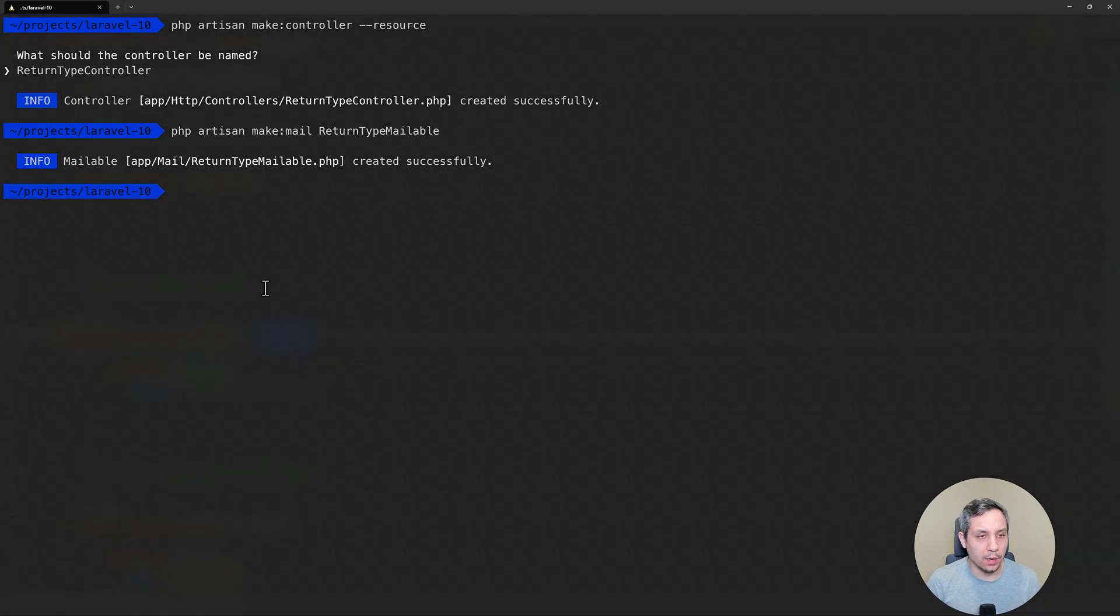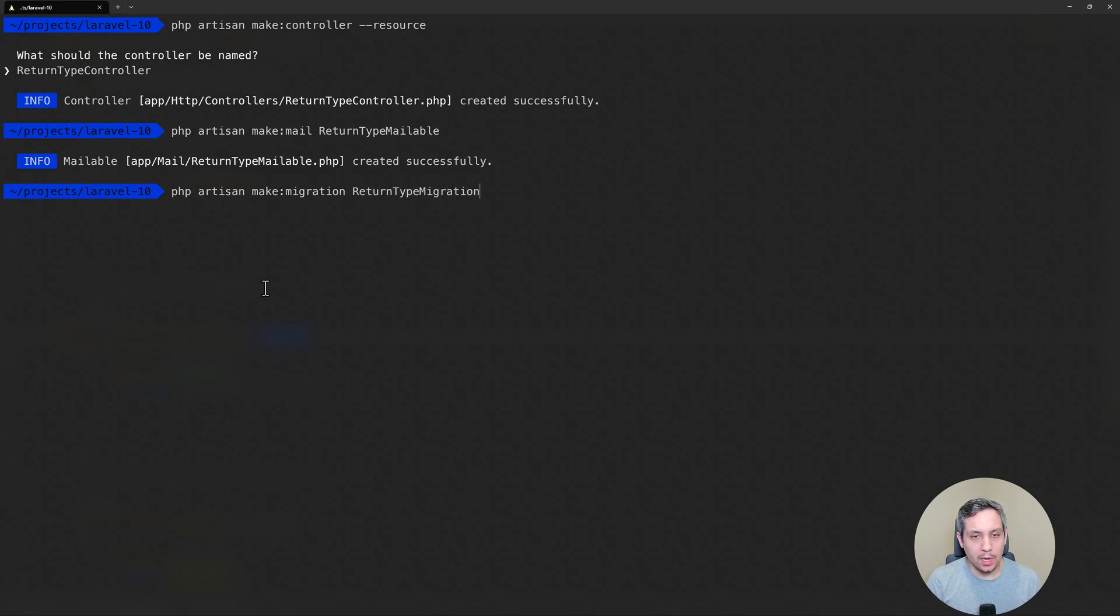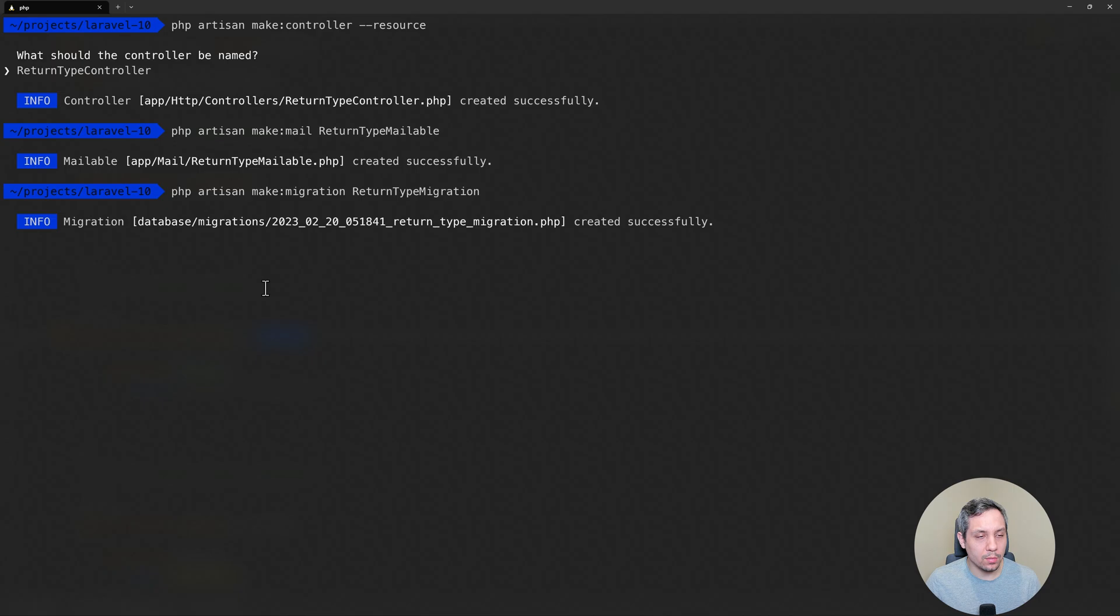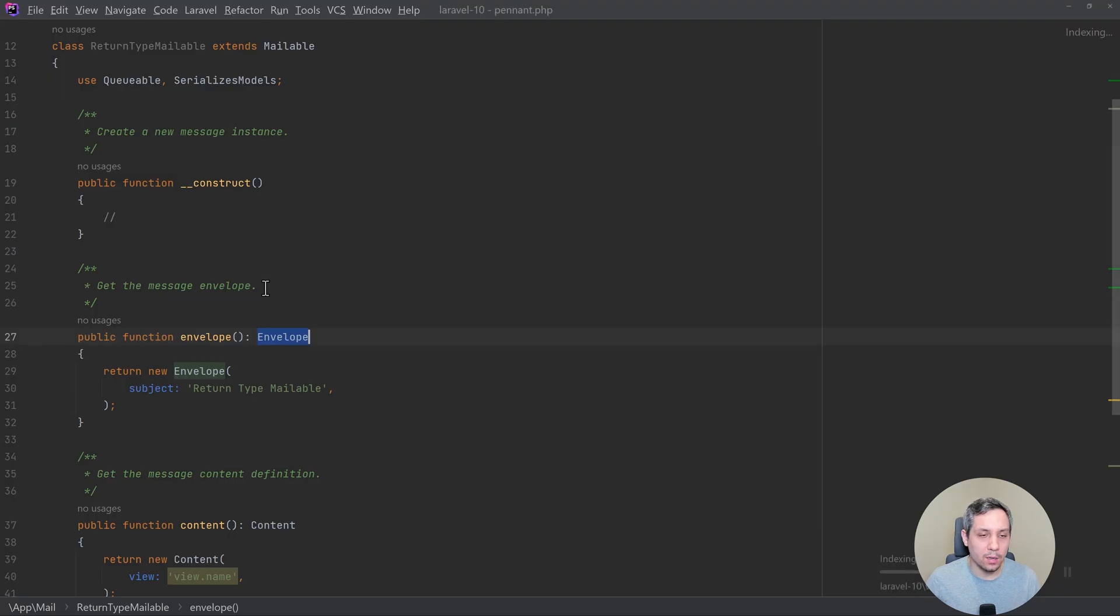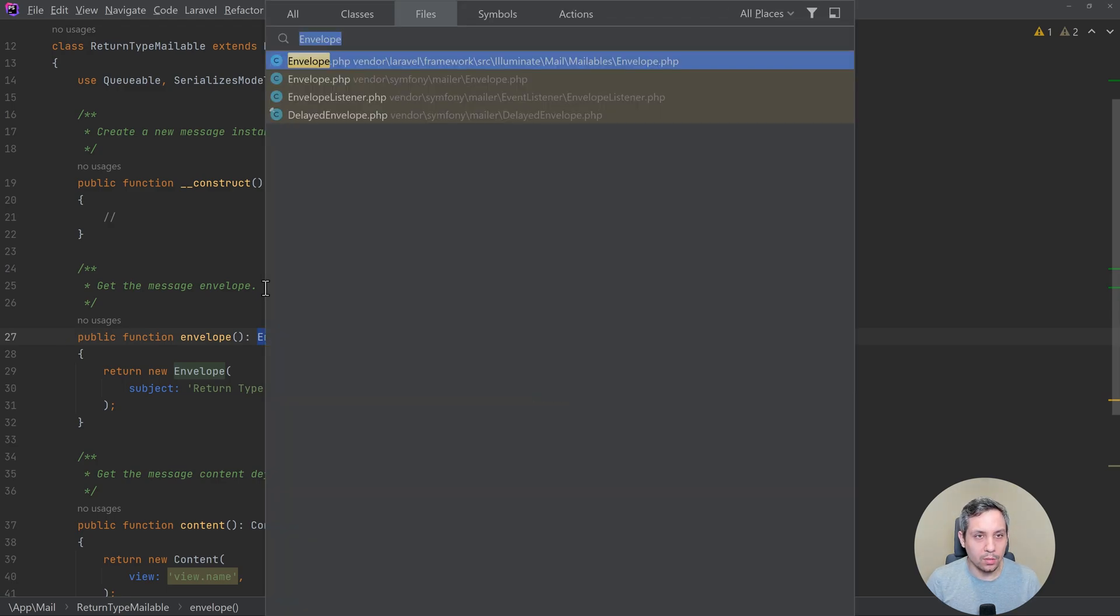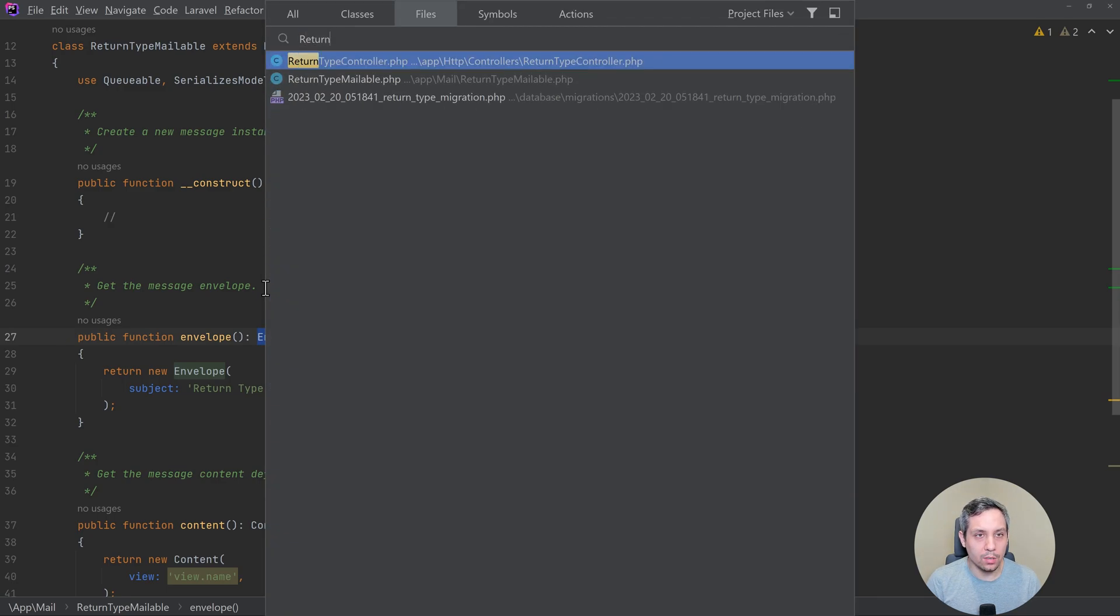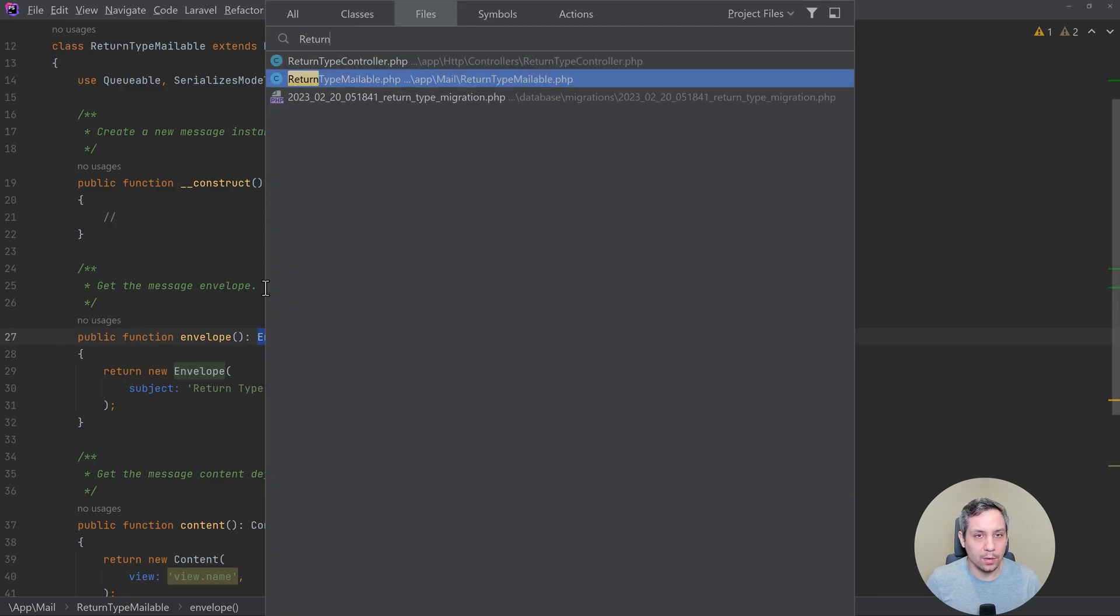Let's take a look at our migration. And this one is going to be super simple, because there's not really much going on in a migration. So if we just do return type migration.